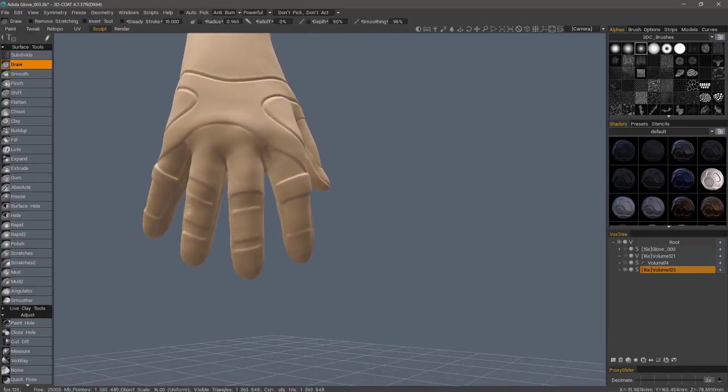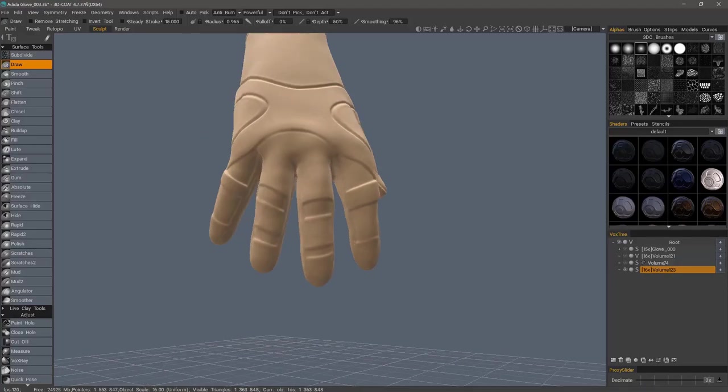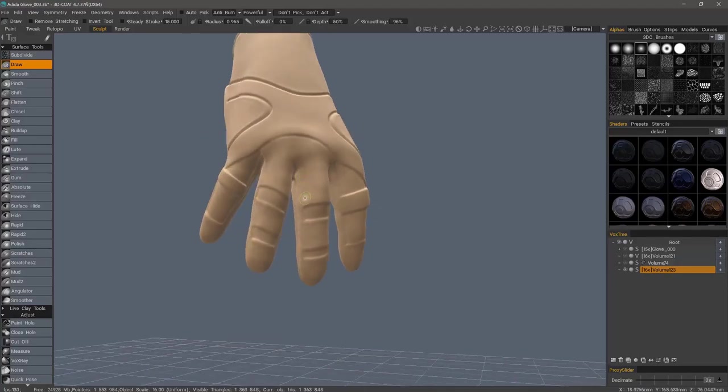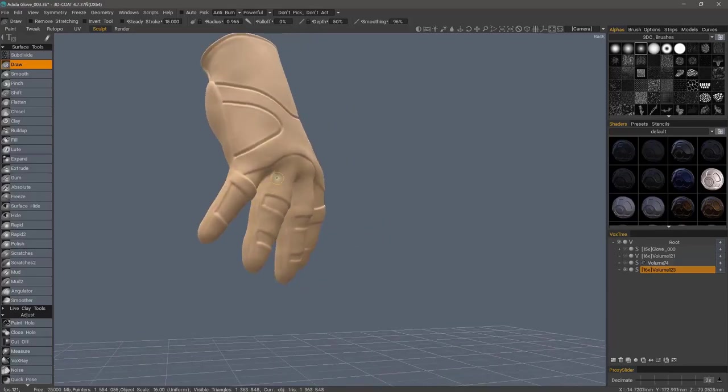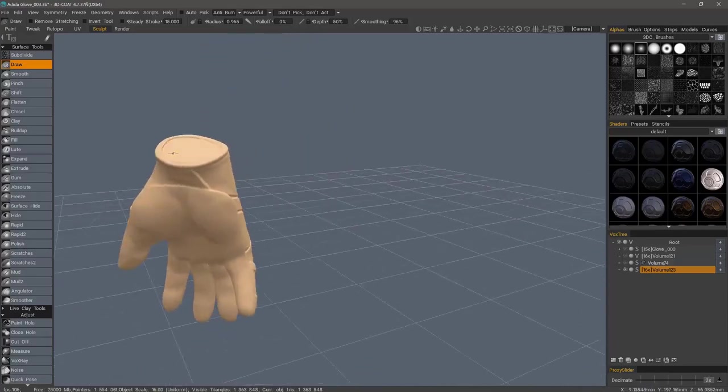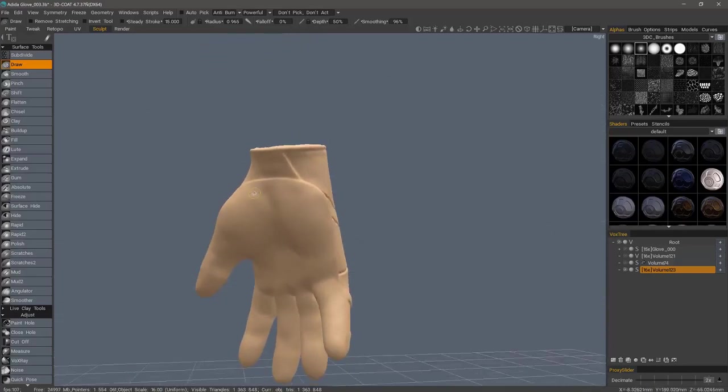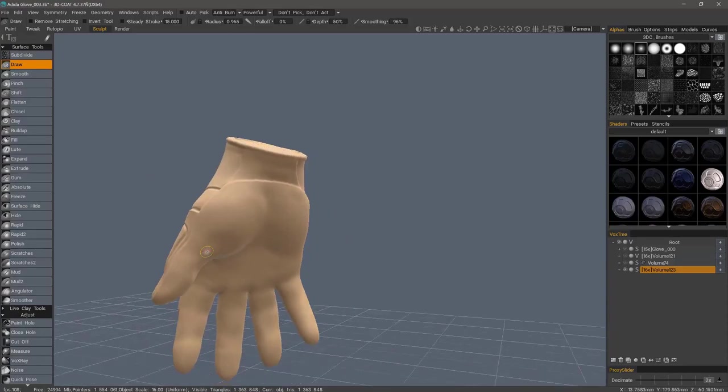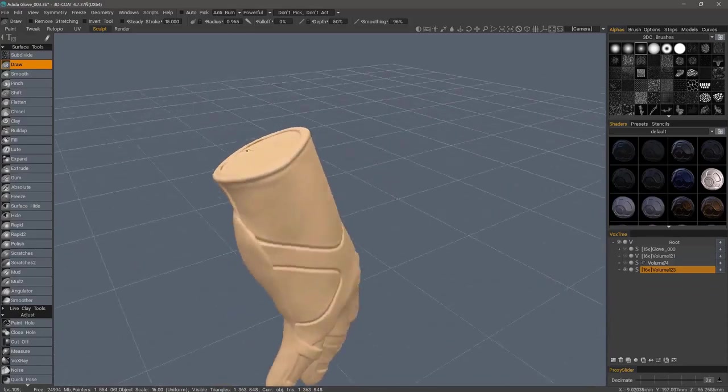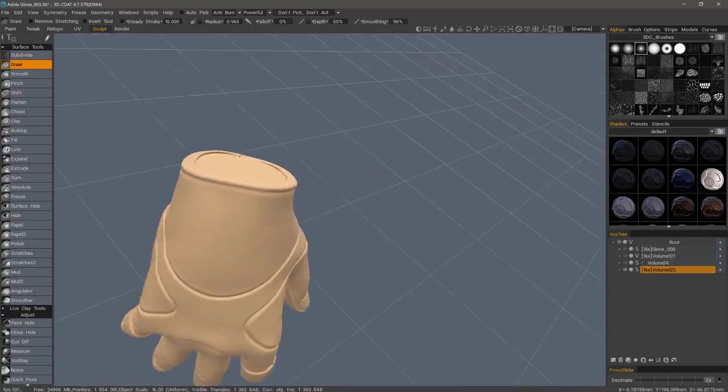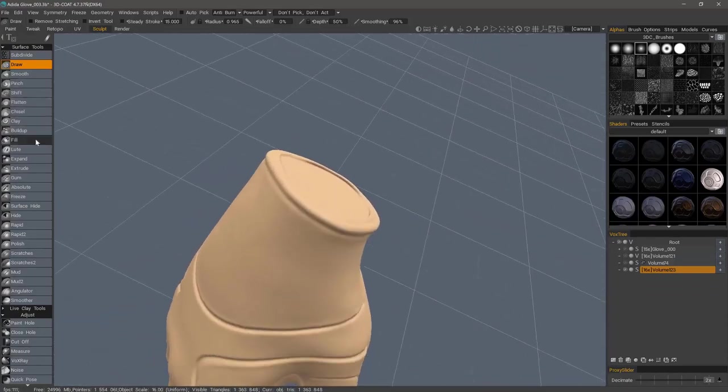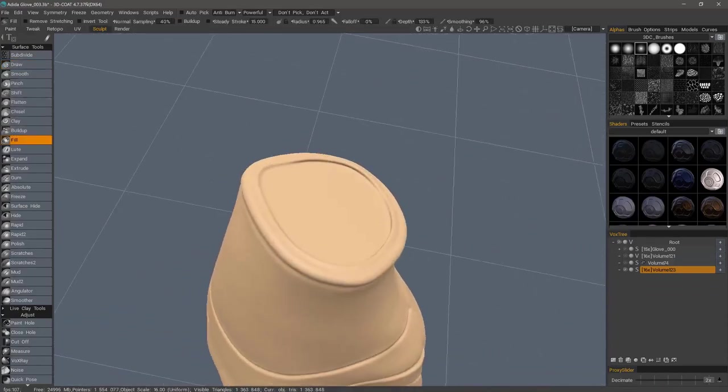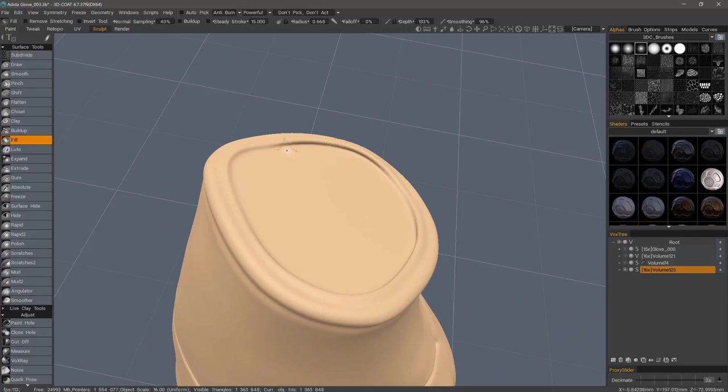You don't necessarily have to do this, but I'm just trying to help and simplify so that I can get the cleanest result possible. So, now we have things pretty much set up. However, I'm going to do a little bit more cleanup here. I can use the fill brush, either in voxel mode or surface mode. It doesn't really matter. Come along and just fill this area.